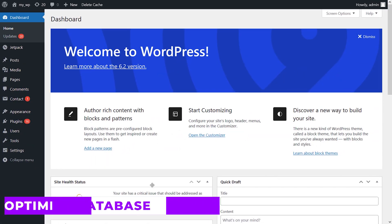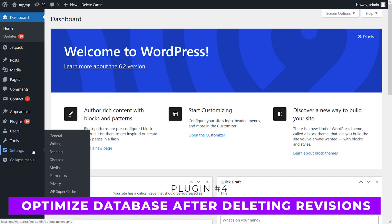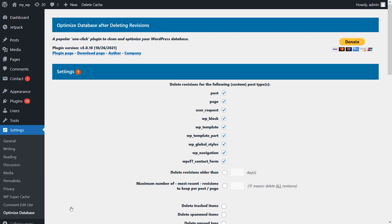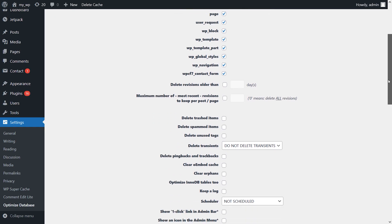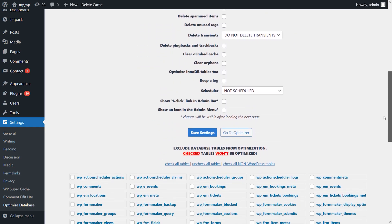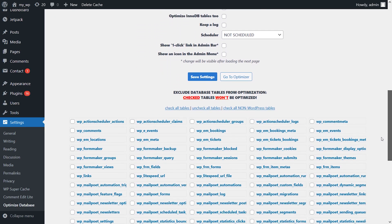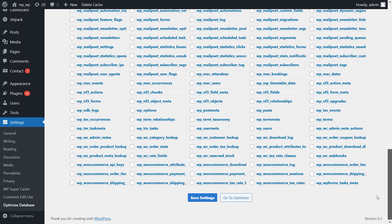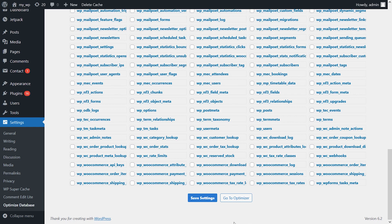Number four: Optimize Database After Deleting Revisions. This plugin does much more than its name implies. By default, this plugin will help you delete revisions for all the post types on your website. However, you can also configure it to help you optimize your database by deleting items in the trash, unused tags, spam content, and more. You can also use this tool to configure scheduled optimizations and delete specific tables.